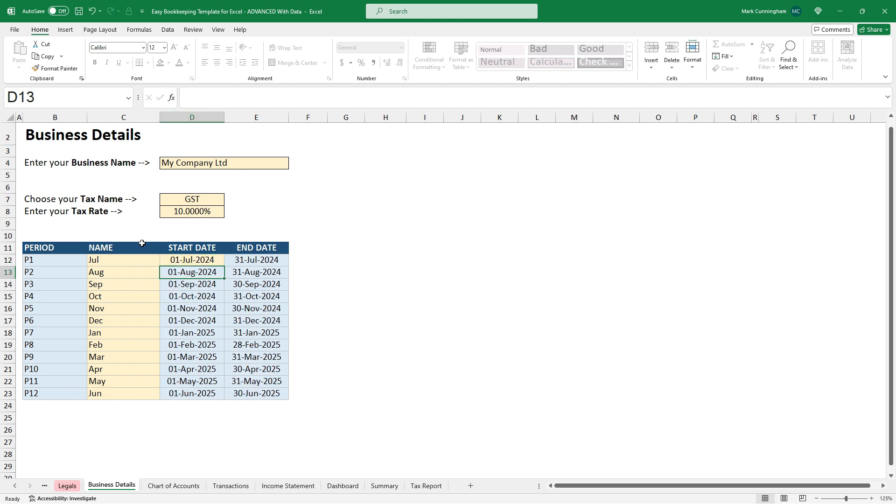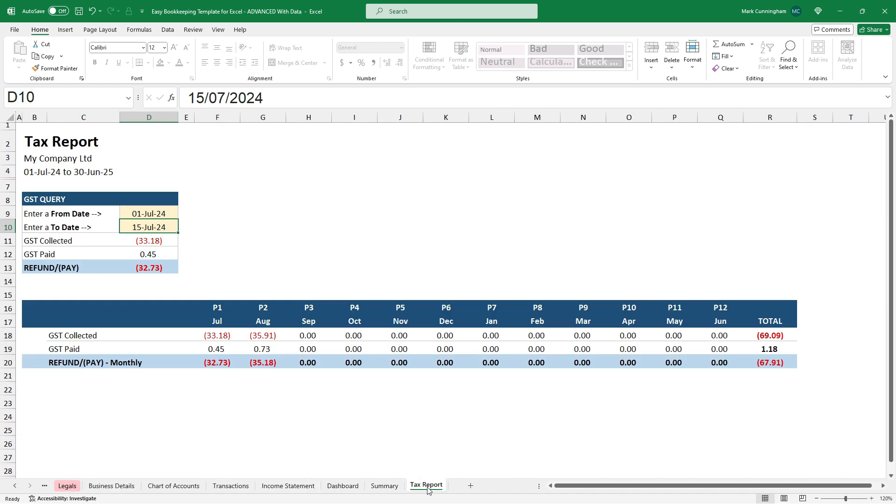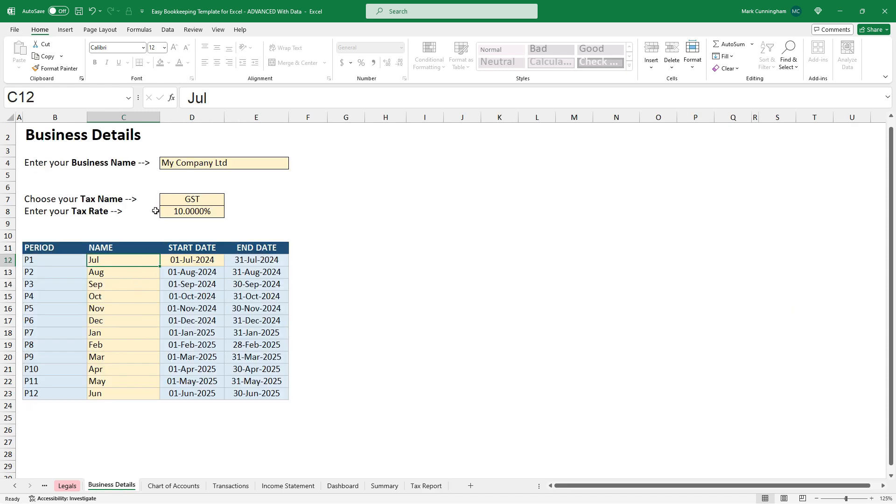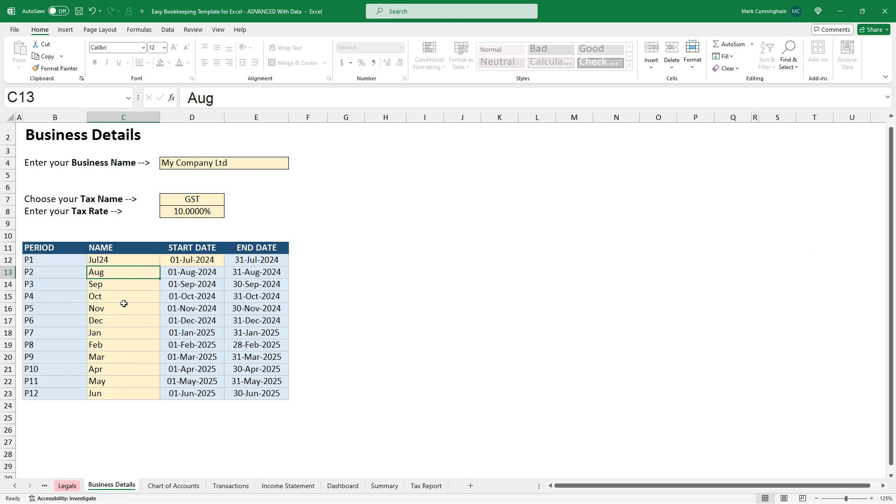And then I'll just show you that the names that you put here come through over on your income statement along there. And also the tax report along there. So if you wanted to give that a different name. So, for example, if I wanted to call that, say, July 24. And then come over to the income statement. That's what would come through there. So if I wanted to change those all to have the month and then the year, I could just go ahead and type it in all the way down here. And that's what will come through to those reports. So I'll just put that back to July for the rest of this example.